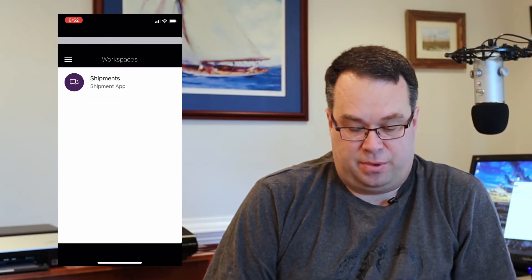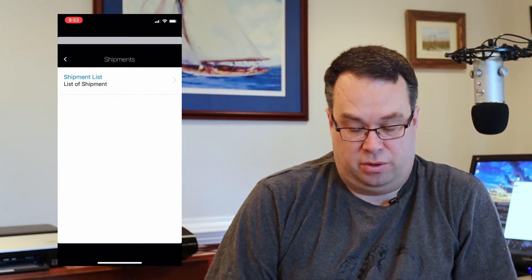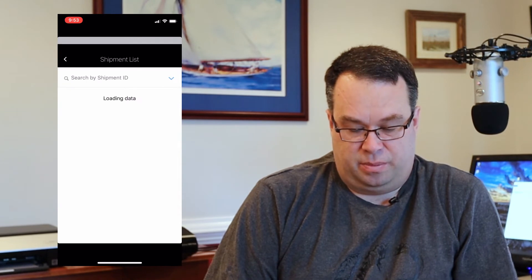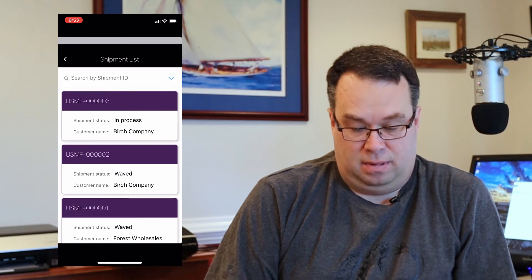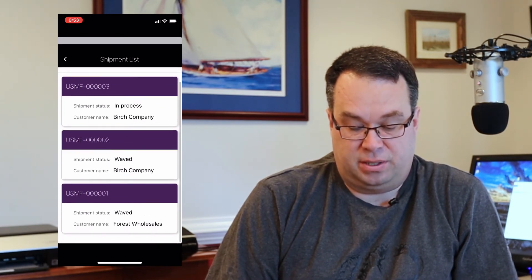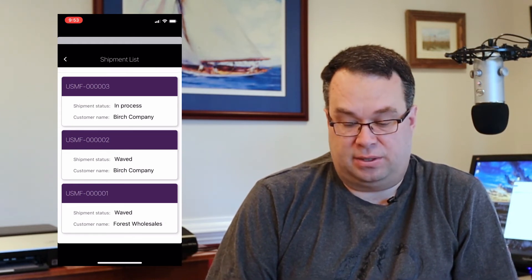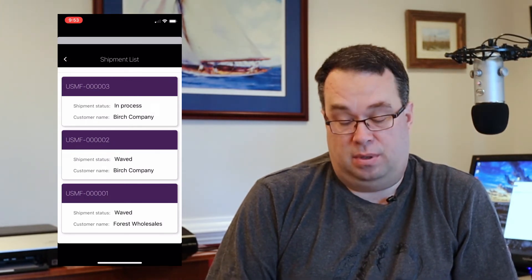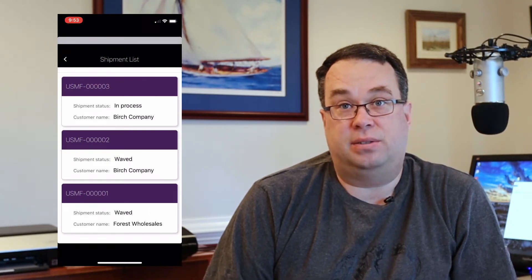If I go ahead and tap on the Shipments app, it'll come up and load. Here's our Shipment List page that we created. If I click on the Shipment List, it's going to load up. I have three shipments here in the system right now that are open on the All Shipments page. So let's go back and add some details to it — this just gives us a list of all the shipments, but maybe we want to tap into each one and get more details.